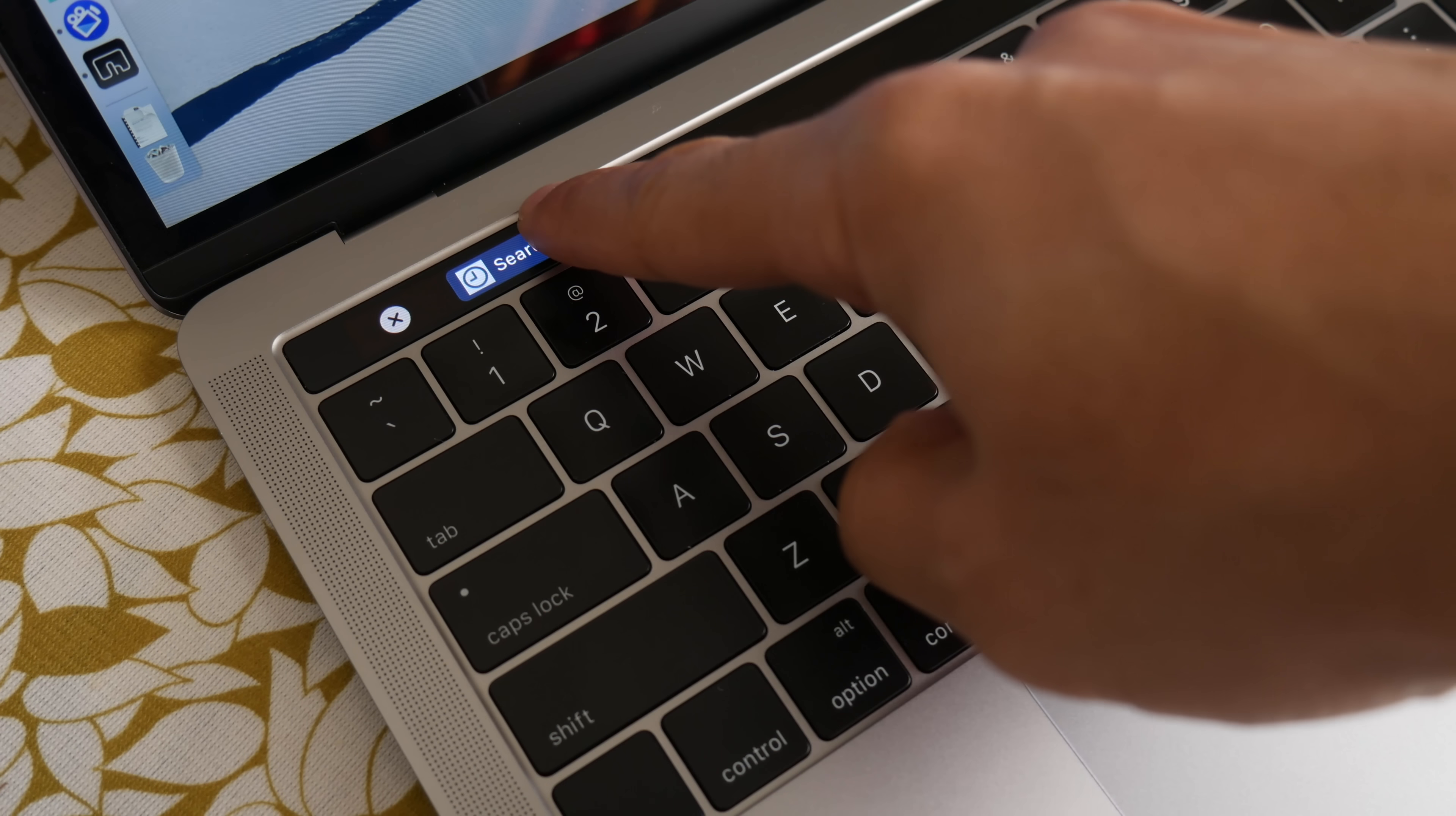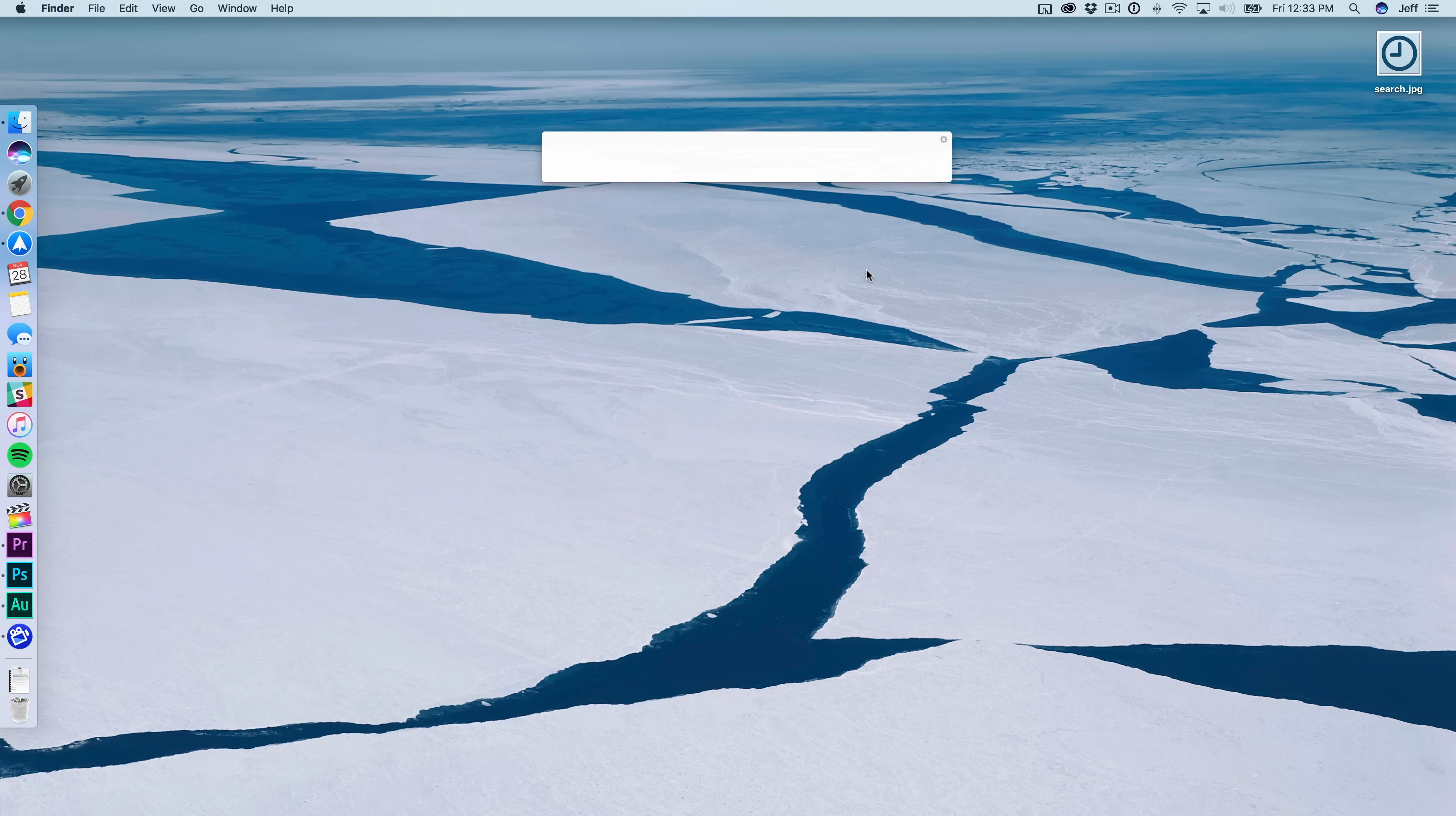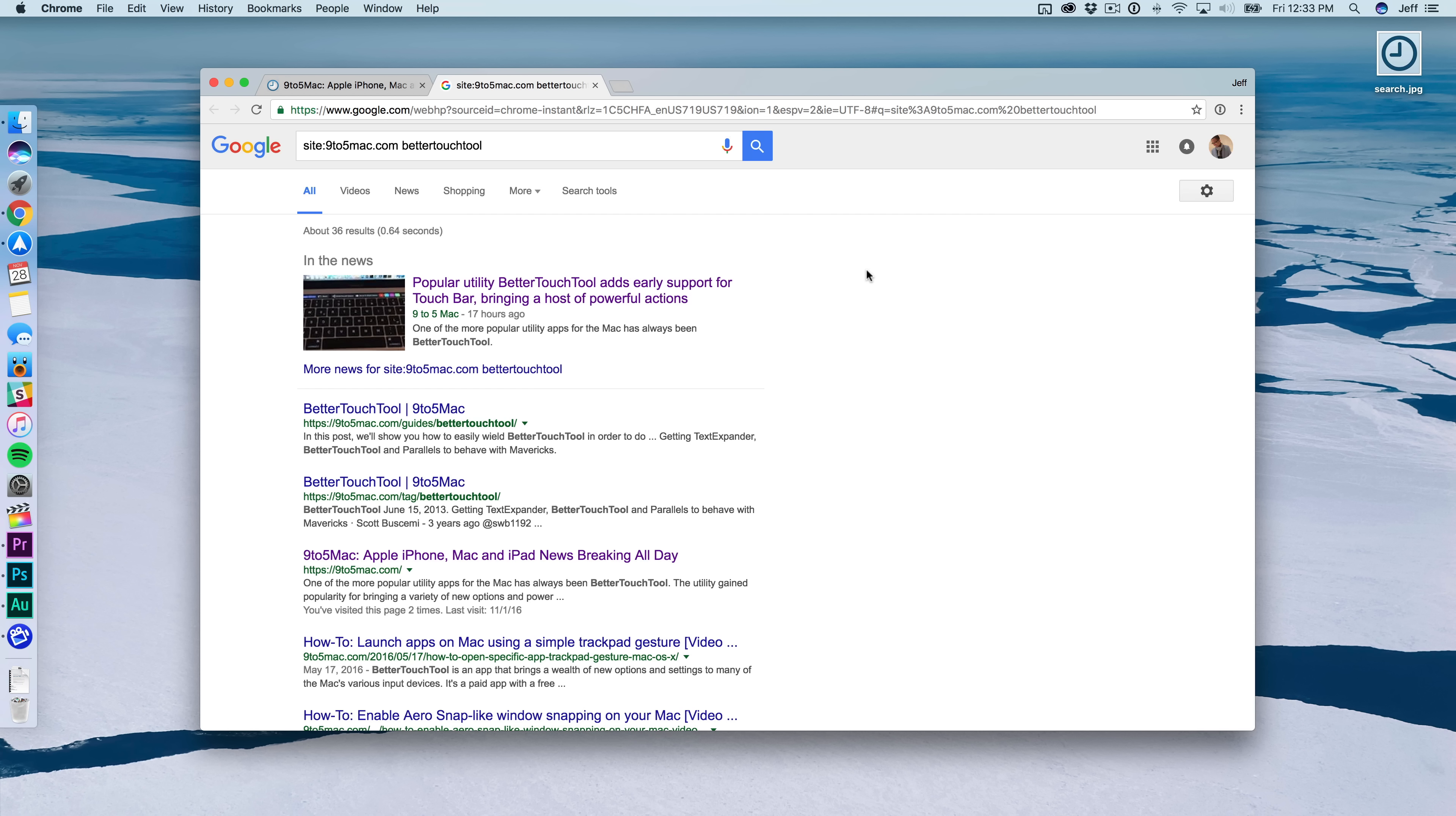Hands on with BetterTouchTool's Touch Bar Support. I use Alfred on my Mac all the time as a Spotlight replacement. And I have a special workflow set up to quickly search nine to five Mac with a keyword of my choice, just like that.